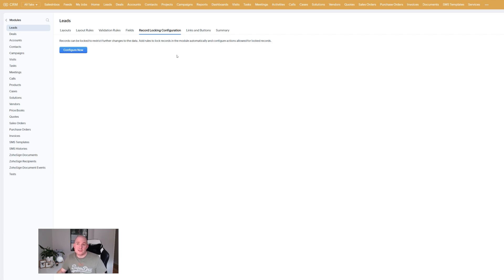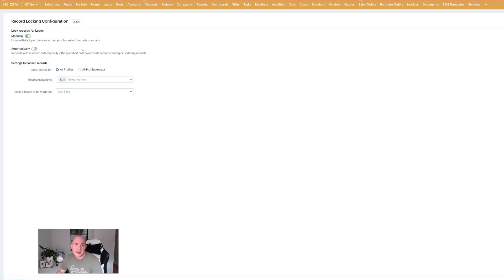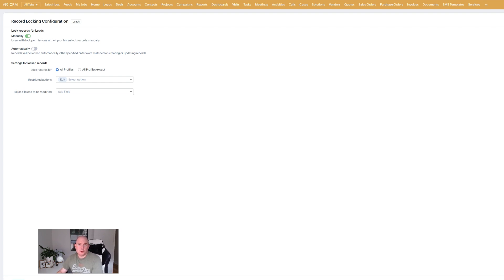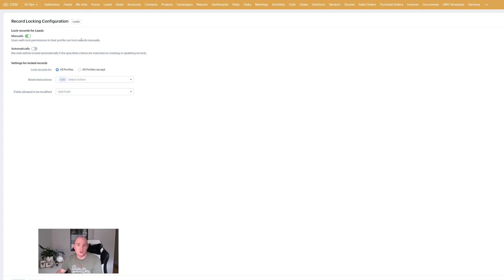You can do it across different modules. Once you see the record locking configuration option there you can click configure now and this is really what you've got available to you. You've got the ability to toggle on manual locking which gives users the permissions to set their profile to lock records manually so they can actually go to the record and say now I wish this lock record to be locked. So that's on by default you can turn that off if you want to.